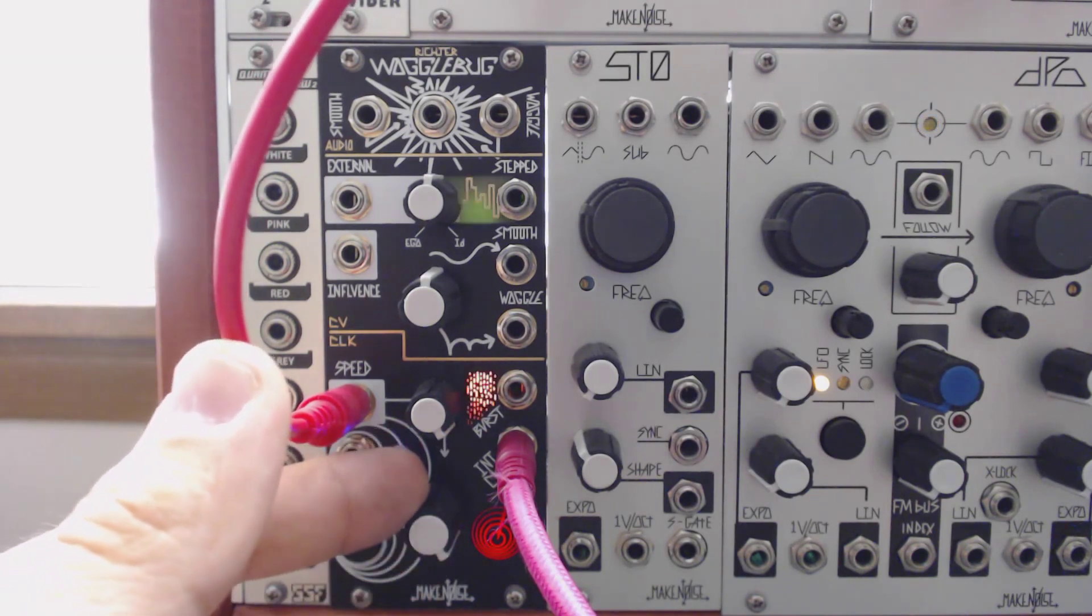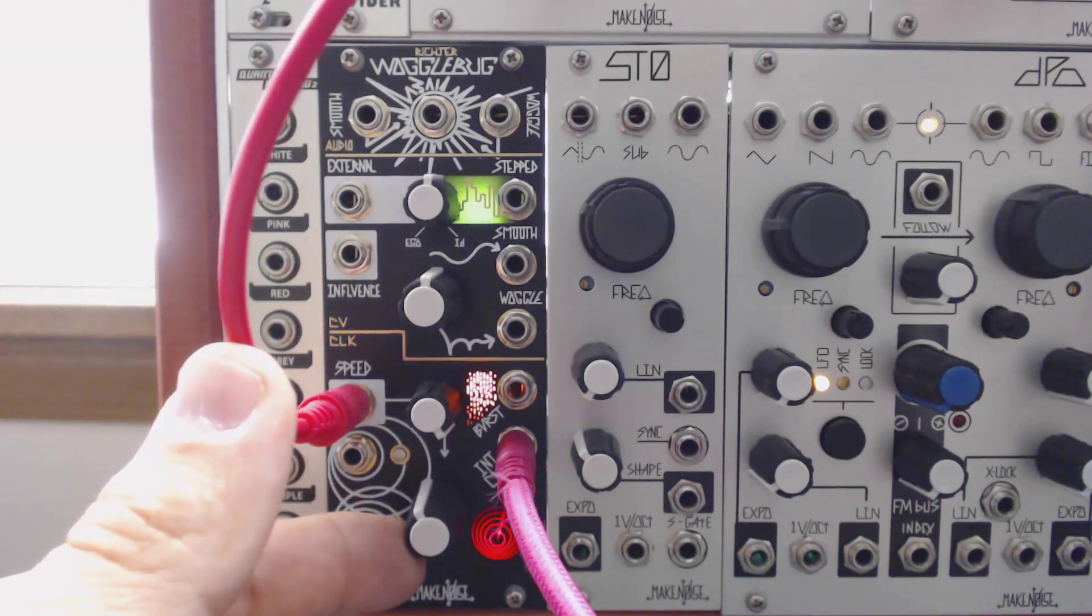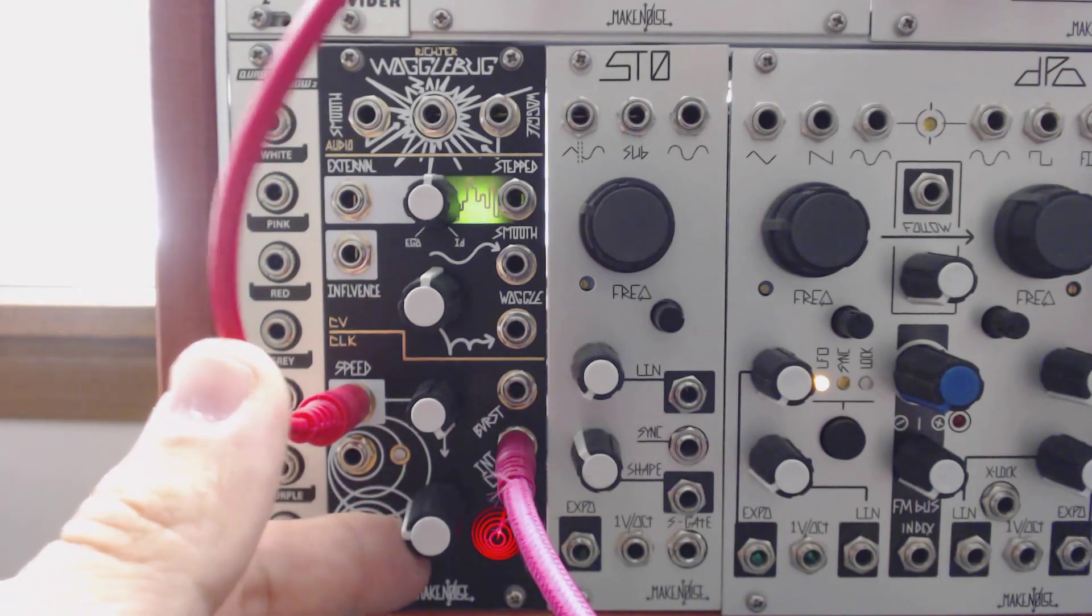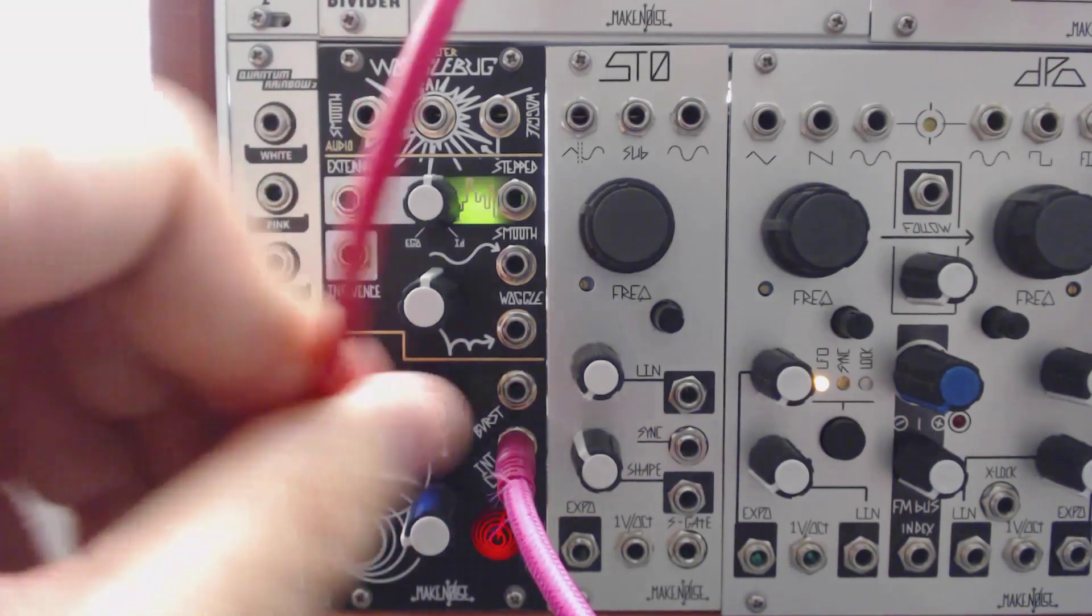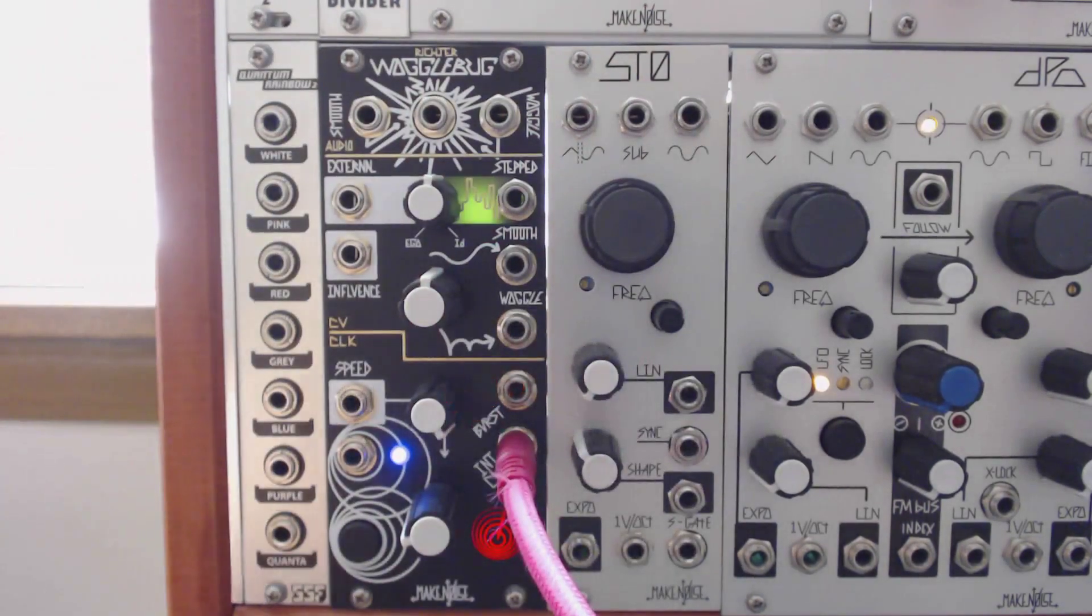So that does it for the clock section. In the next video, we'll talk about the second section, which goes over all of the CV.